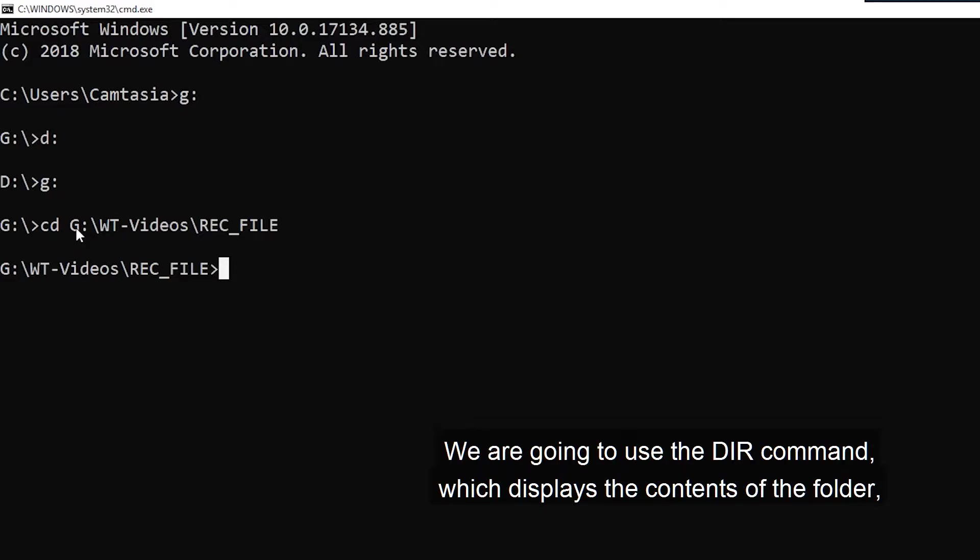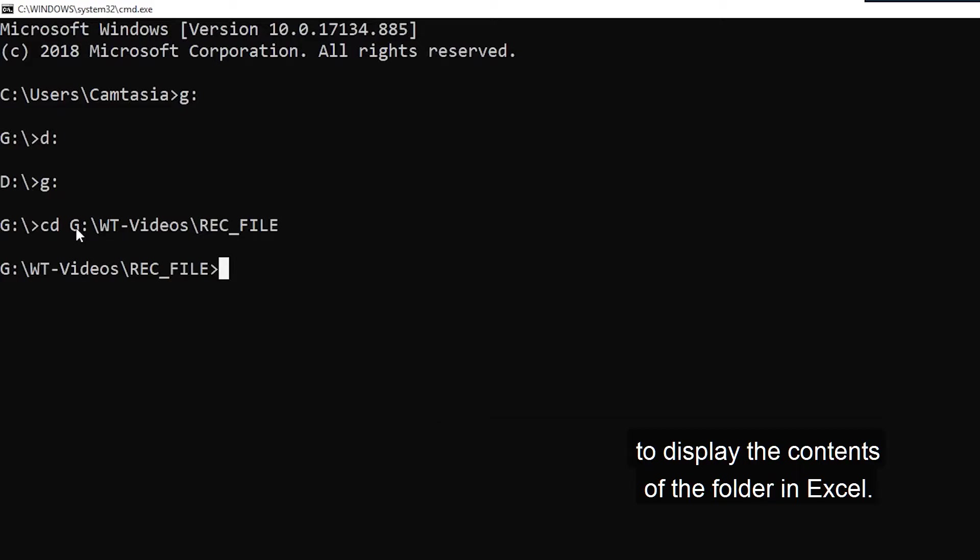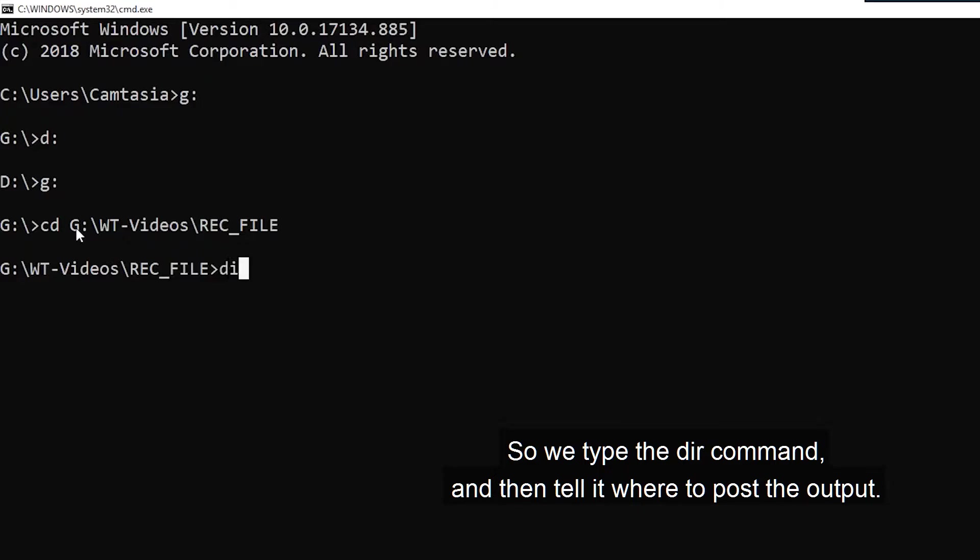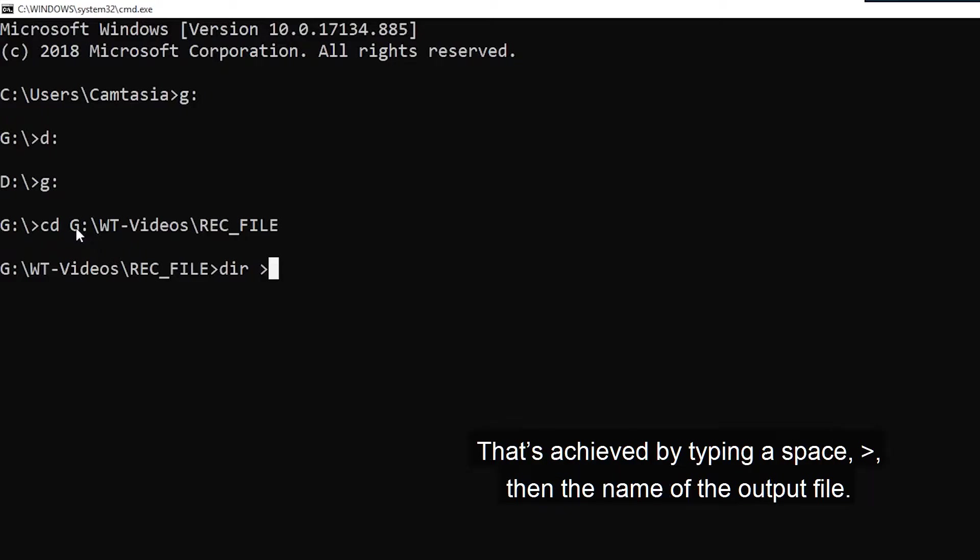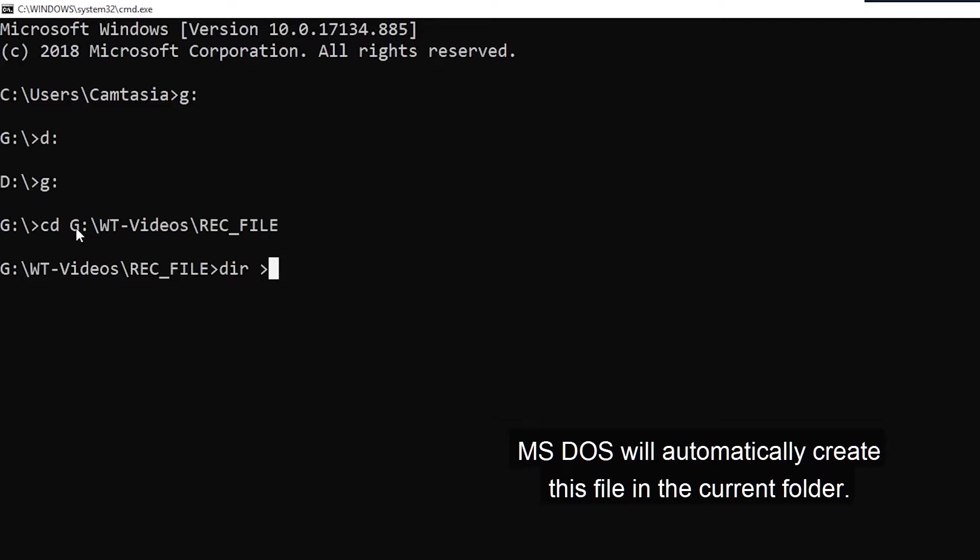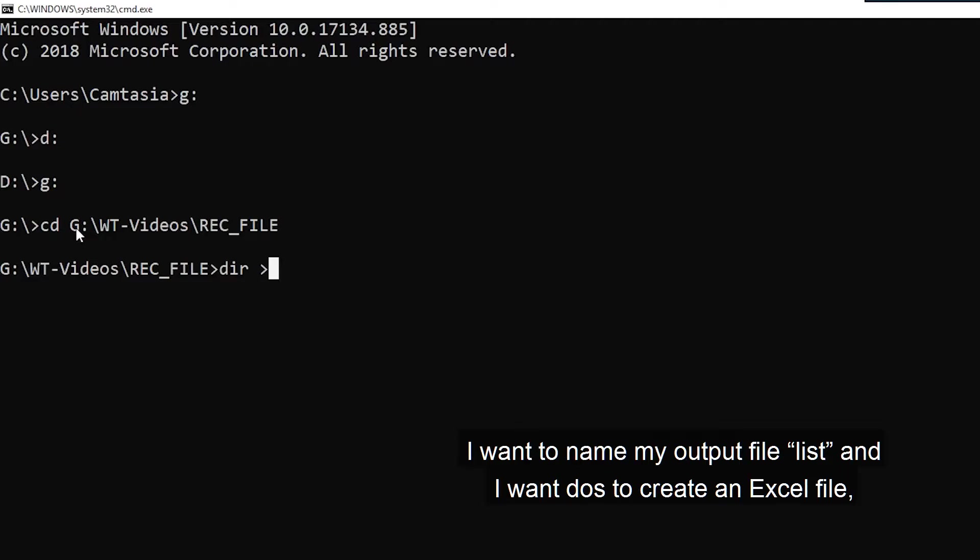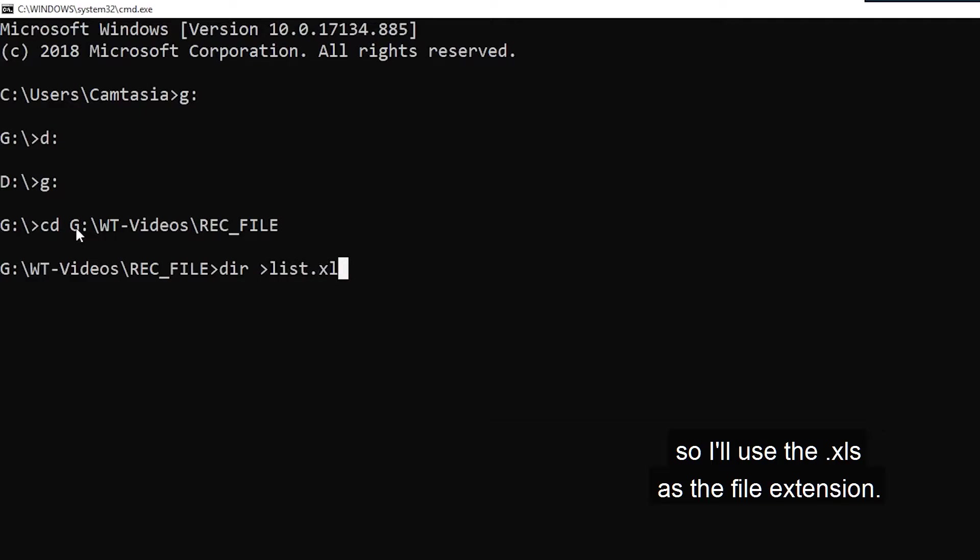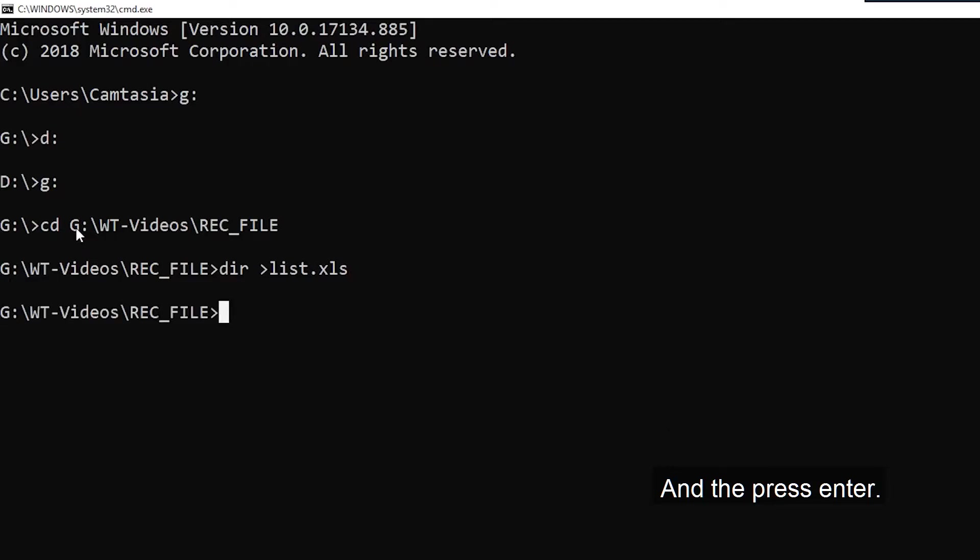Now we're going to use the dir command, which displays the contents of the folder, to display the contents of the folder in Excel. So we type the dir command, and then we tell it where to post the output. That's achieved by typing a space, greater than sign, then the name of the output file. MS-DOS will automatically create this file in the current folder. I want to name my output file as list. And I want to create an Excel file. So I'll use the .xls as the file extension. And then press Enter.